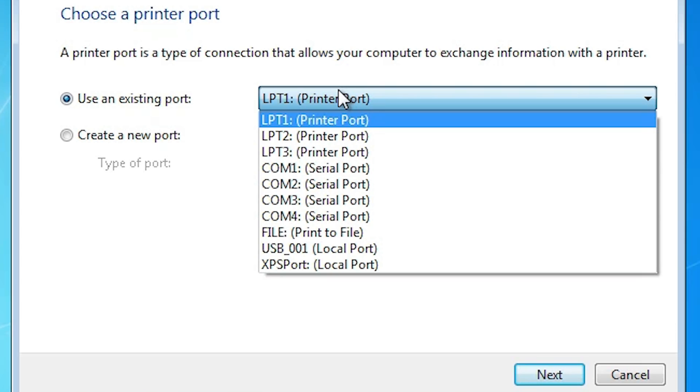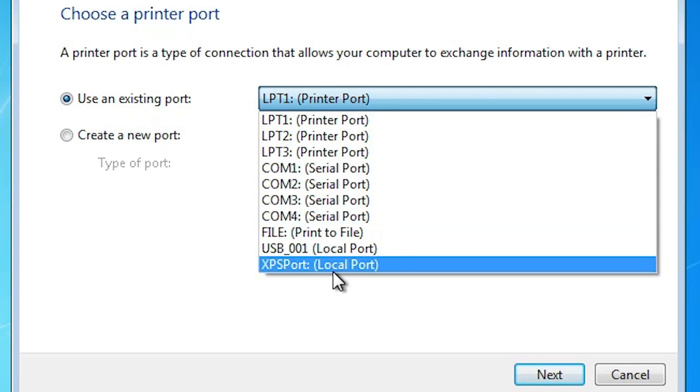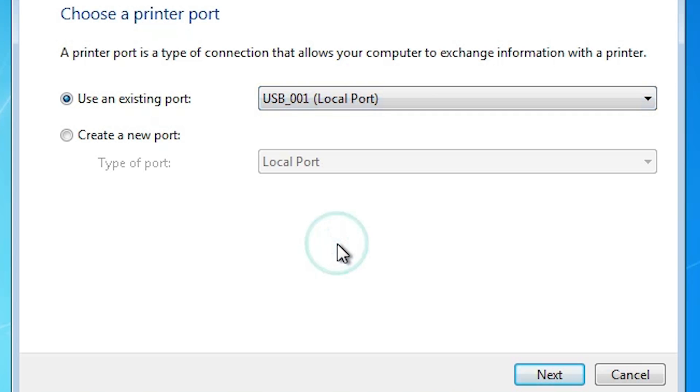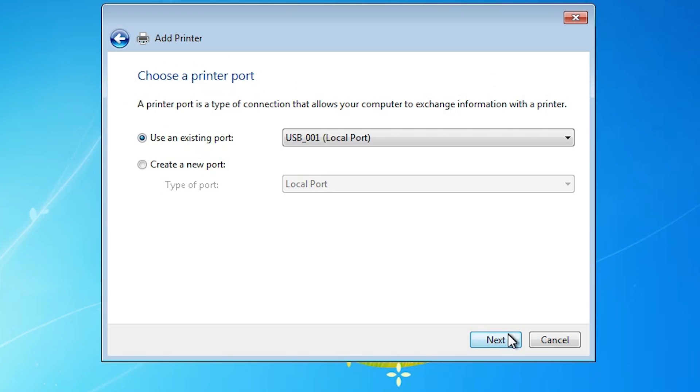USB001, 002, 003, 004. Select any USB port that you find. I've selected USB001. Select your USB port. Click on next.